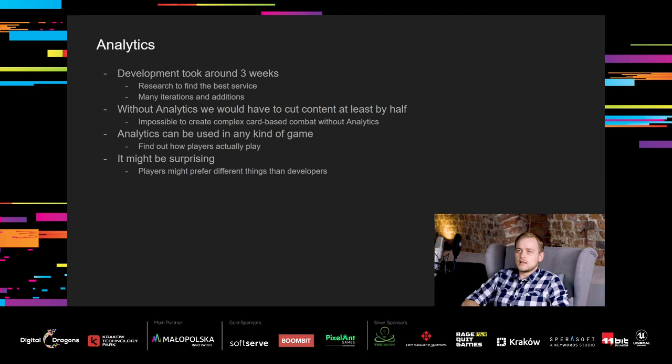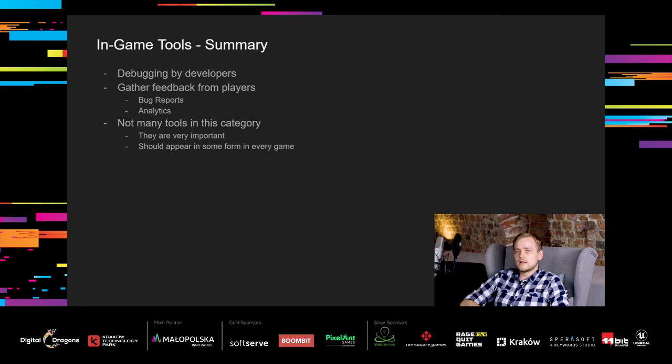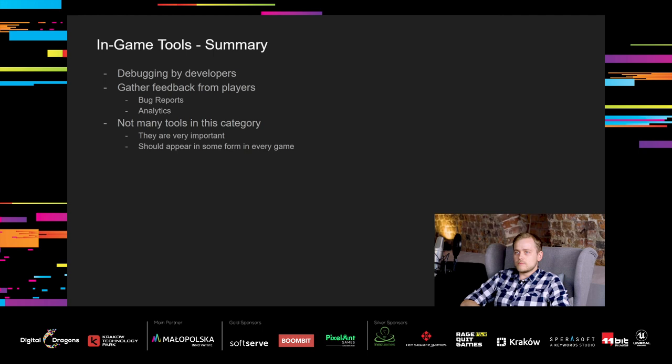Without analytics, we would have to cut the content at least by half to be able to keep it somehow balanced. Creating such a complicated card combat system without analytics would be impossible. Or rather, it would be unplayable. Analytics can be used for any kind of game to find out how players actually play your game. You might be surprised, because players are very creative and can play in a way that you could have never predicted. To sum up, in-game tools are mostly used for debugging by the developers or to gather feedback from players, either as bug reports or analytics. There are not many tools you can create in this category, but they are very important to every game and should appear in some form in every game.